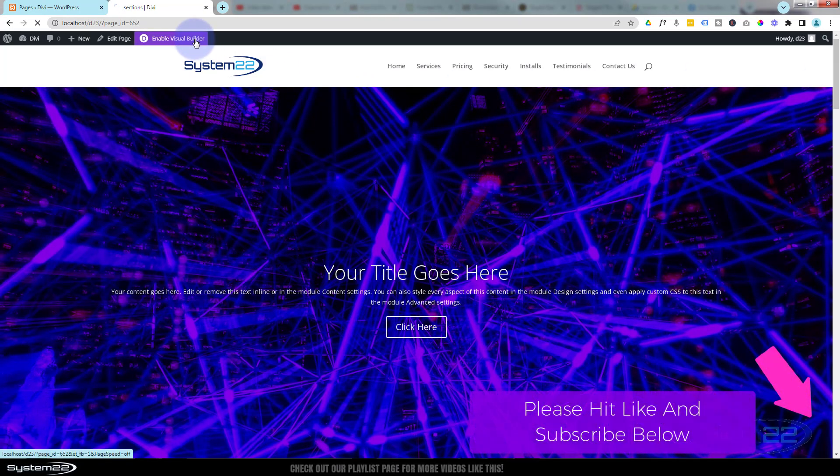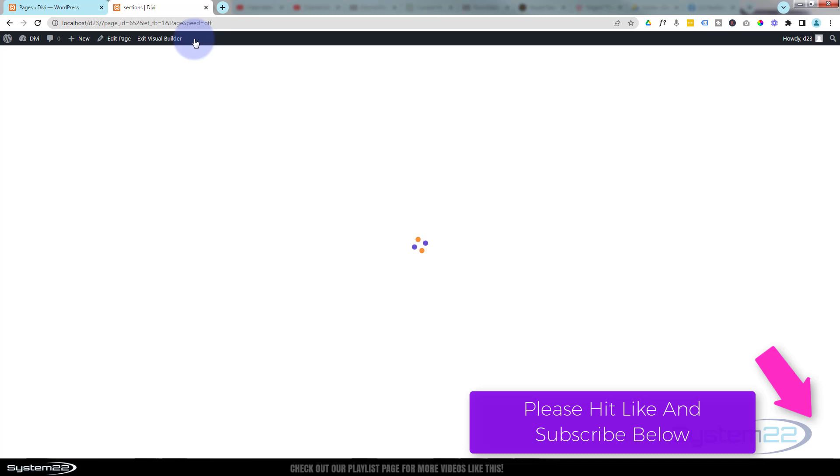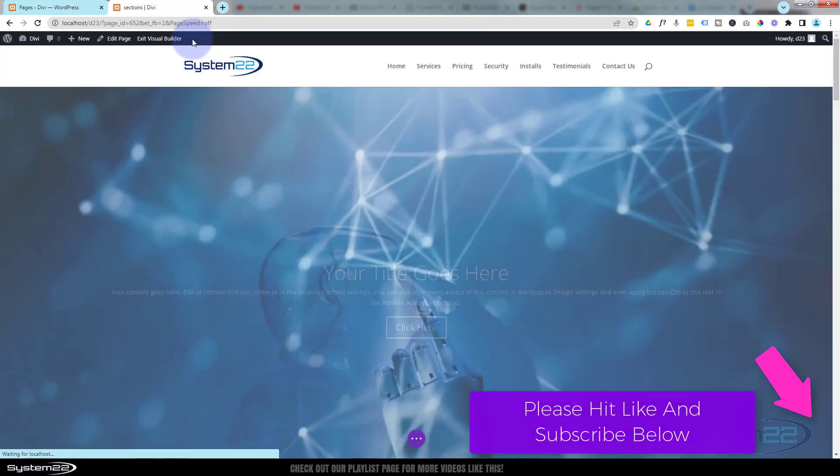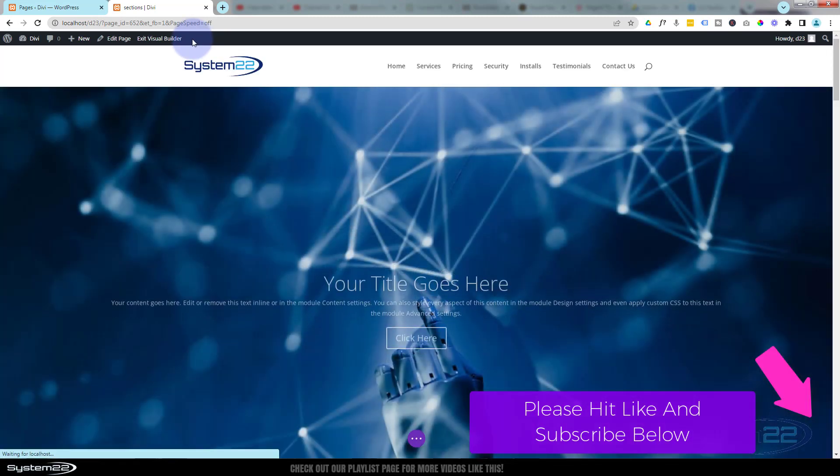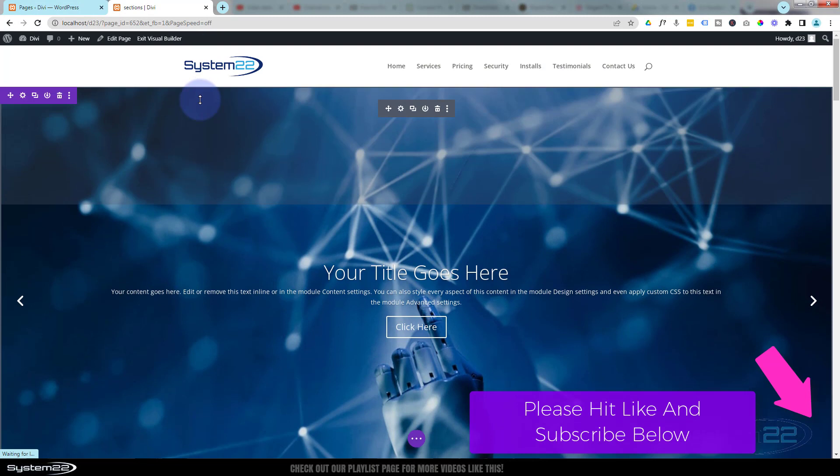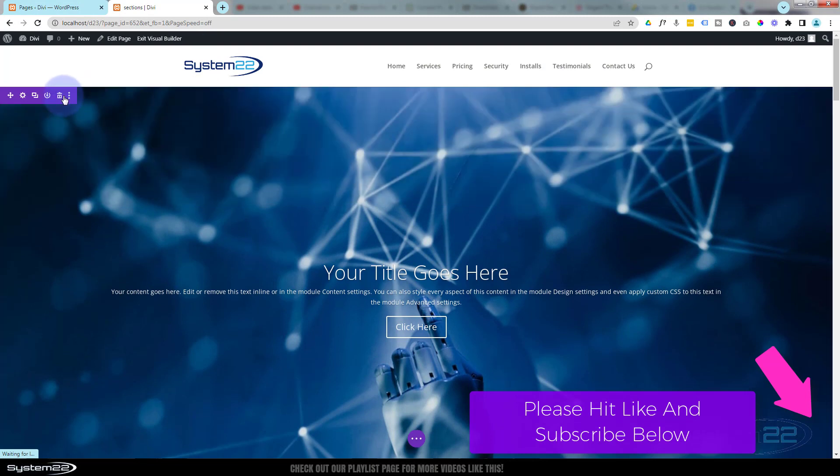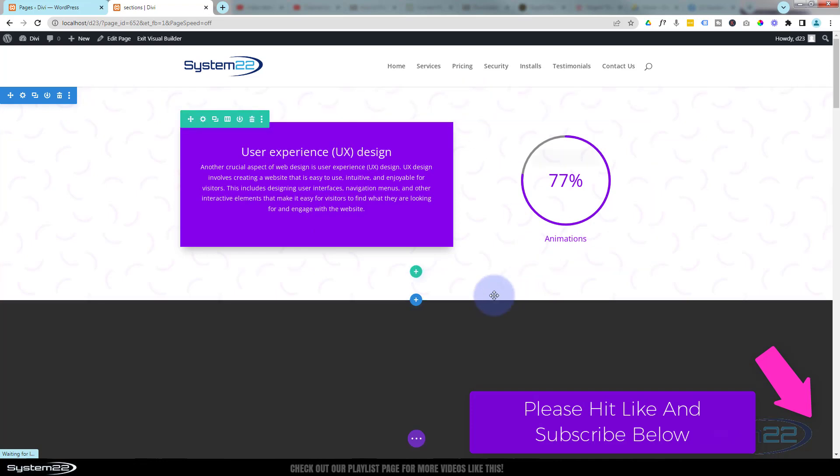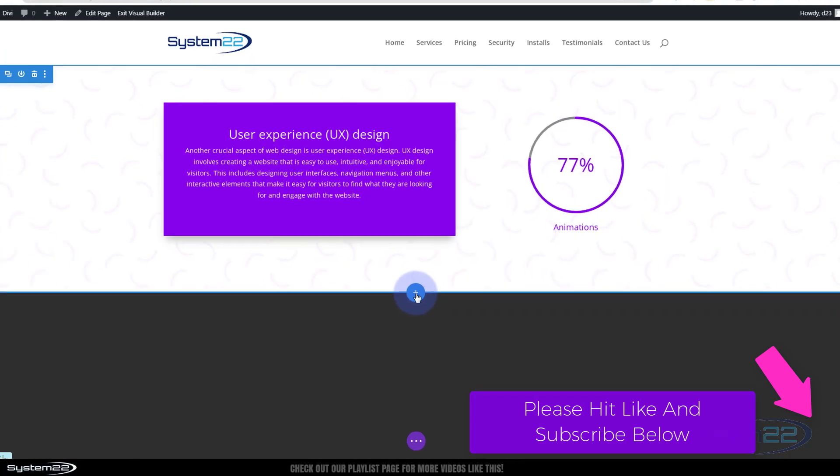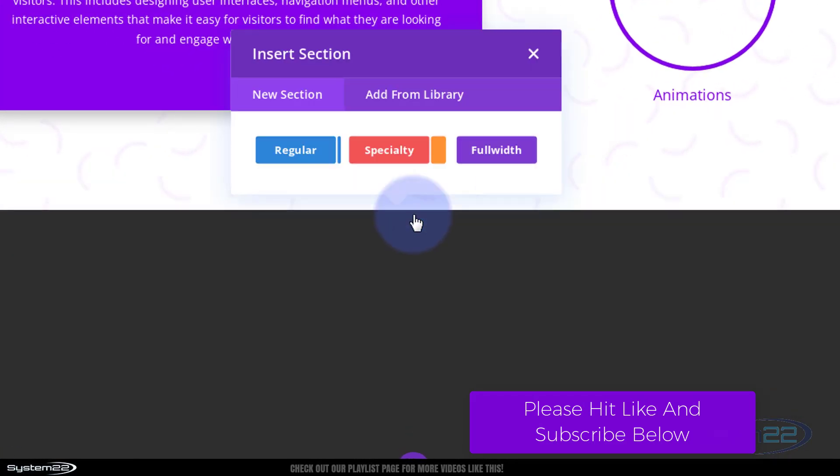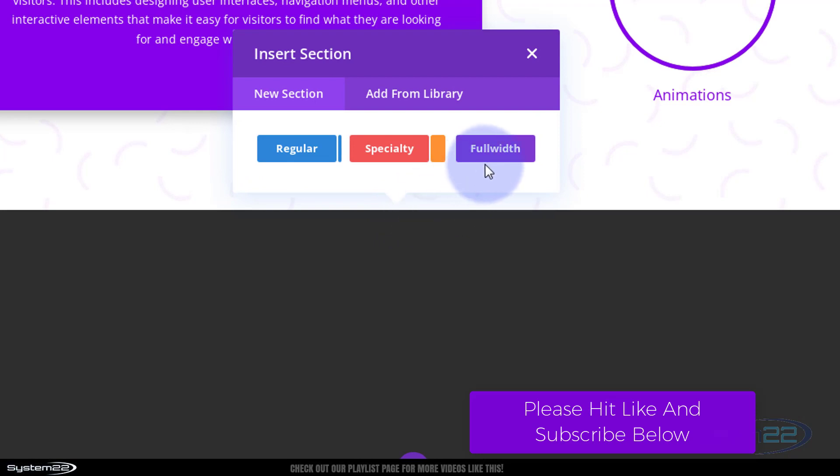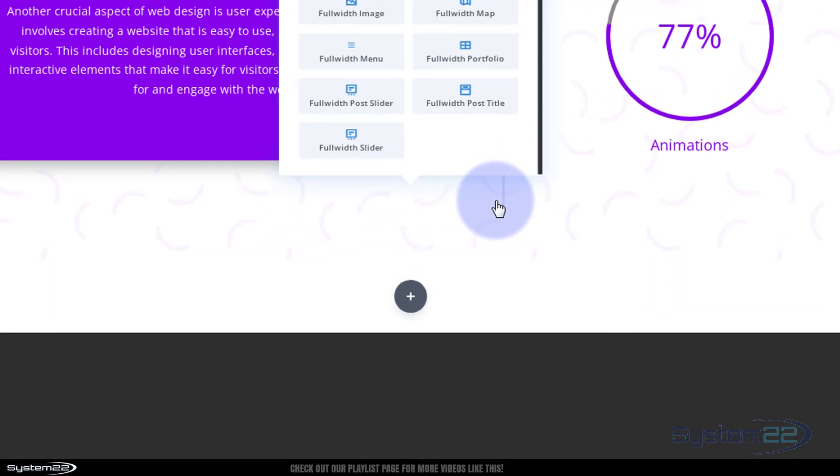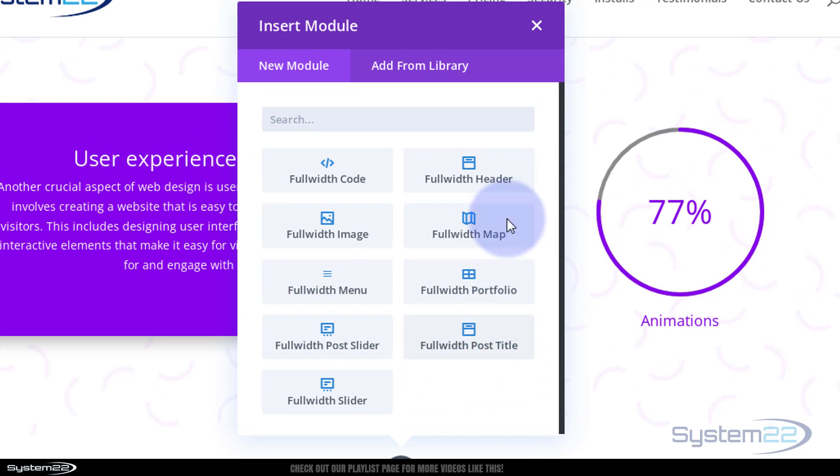So let's get started. I'm going to enable the visual builder. Once enabled, let's go down where we want to work and I'm going to delete this section that we've got here. Well, let's start a new section - little blue button to add a new section. I'm actually going to use a full width section for this today.